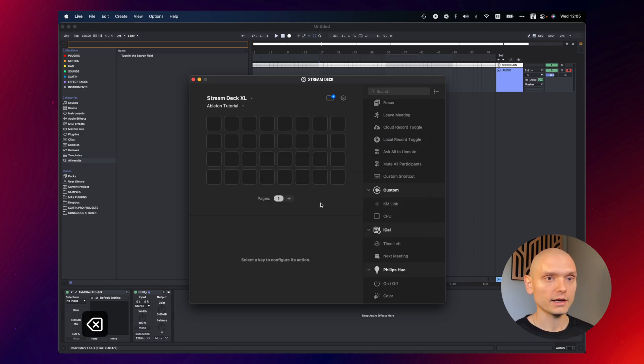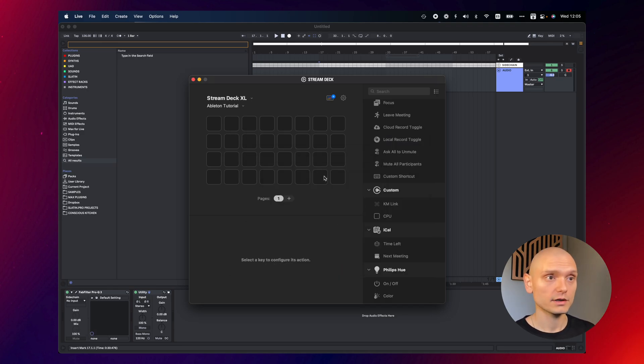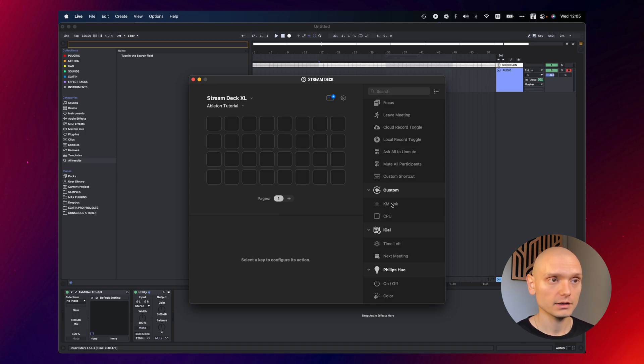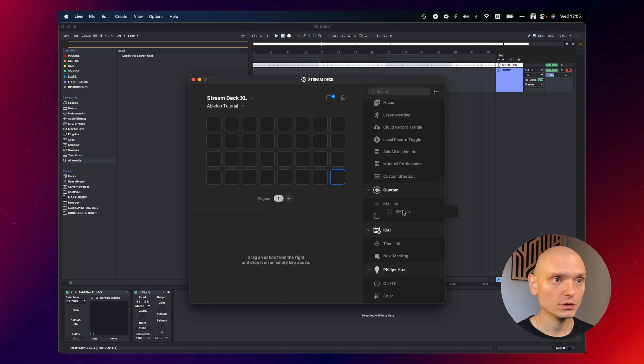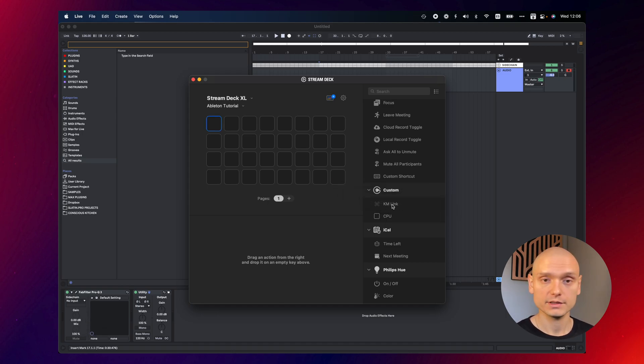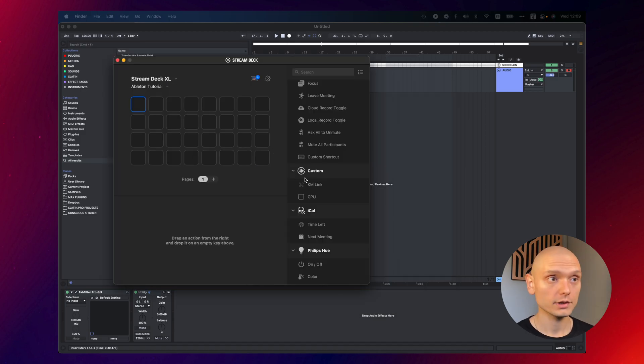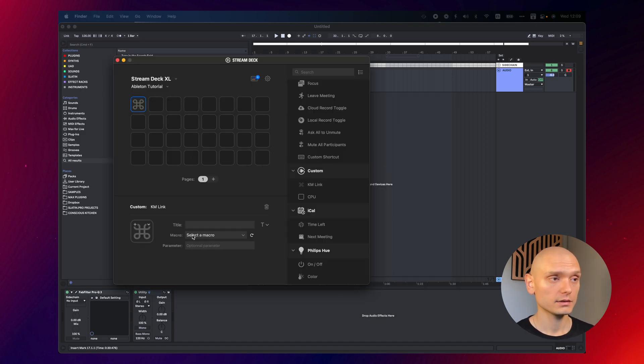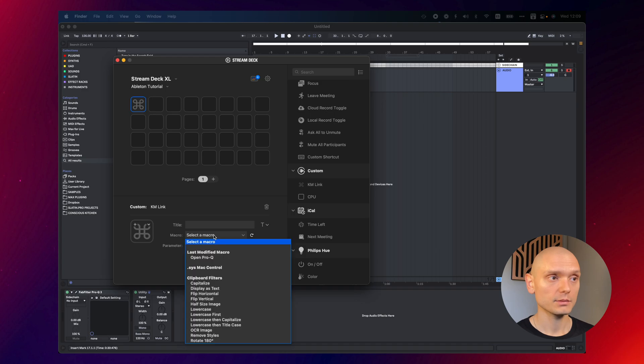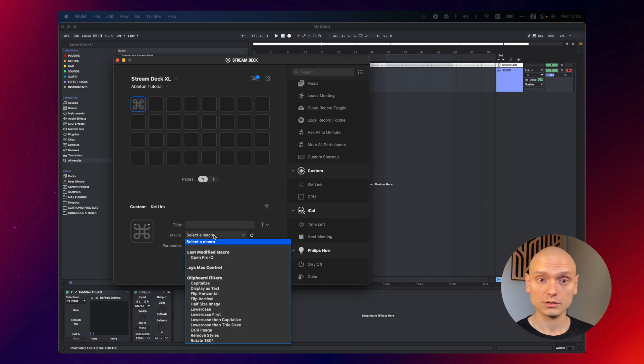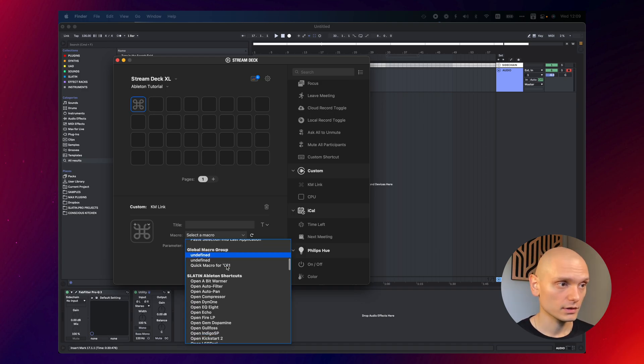In order to connect Keyboard Maestro to Stream Deck, you can use this custom plugin that you can download in the plugin sections in Stream Deck called KMLink. And what KMLink does is basically linking Ableton with Keyboard Maestro. Okay, so when I drop the KMLink here, it lets me select a macro. And as soon as I press this button on the Stream Deck, it's going to launch that macro.